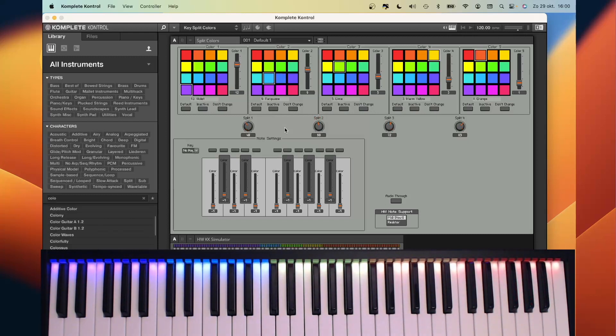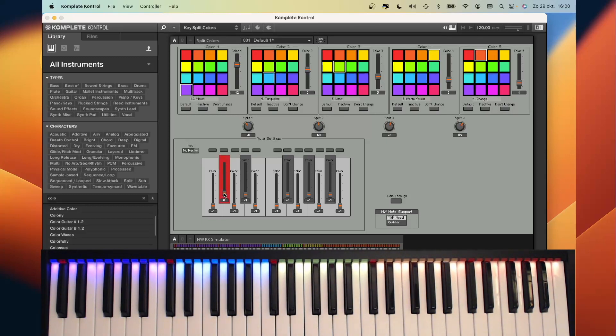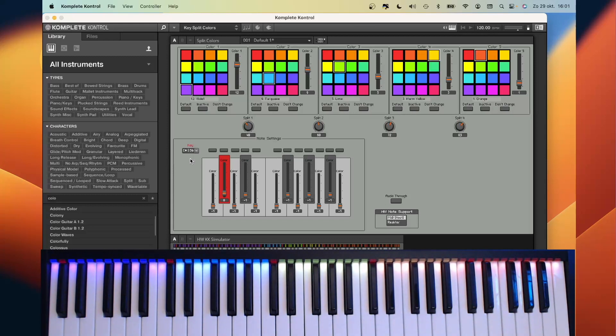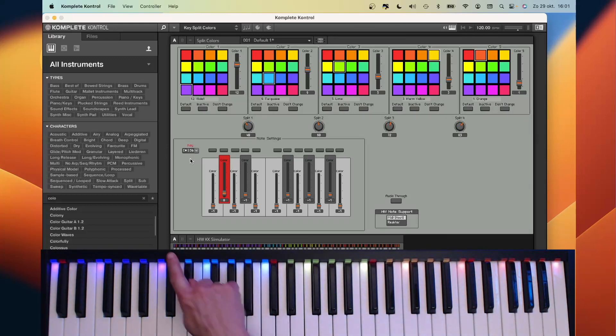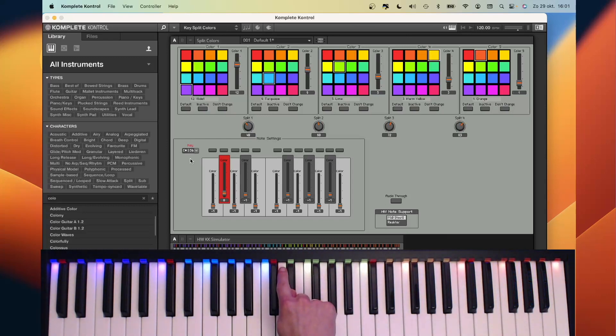It is also possible to give certain notes a specific accent color. Let's say that we are playing in the key of C sharp. Then I can mark the C sharp with red. It is also possible to show in which key you are playing by switching off the lights of the notes that are not part of the key. So when I select C sharp, only the notes that are part of the key of C sharp are lit, and the other ones are not lit.